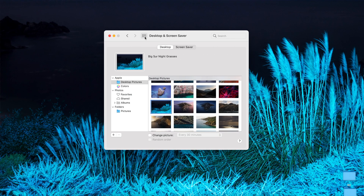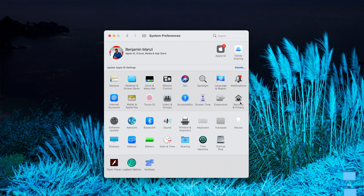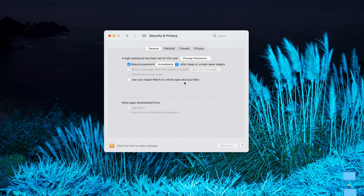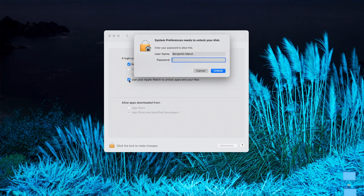With macOS Big Sur and watchOS 7.1 combined, a previous issue with unlocking your MacBook using your Apple Watch has been fixed. To turn this on, go to System Preferences > Security & Privacy and you'll see the option to use your Apple Watch to unlock apps and your Mac. Instead of typing your password, you can simply use your Apple Watch to unlock your MacBook. Keep in mind both devices must be synced to the same iCloud account and you need to have wrist detection enabled on the Apple Watch for this to work.